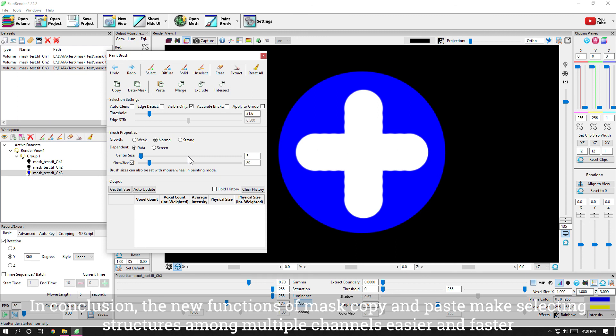In conclusion, the new functions of mask copy and paste make selecting structures among multiple channels easier and faster.